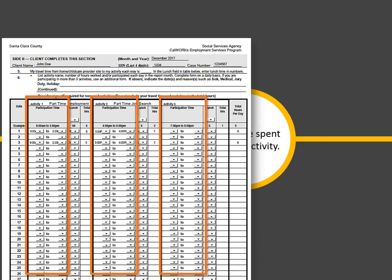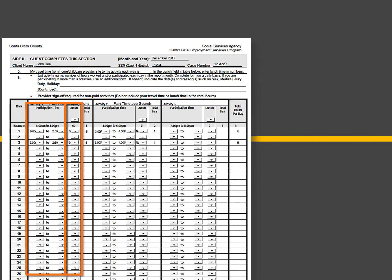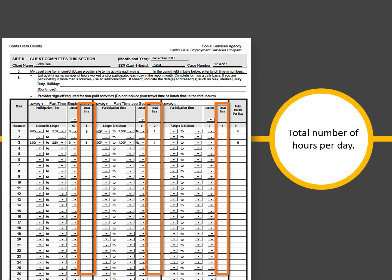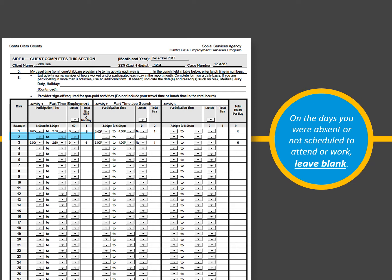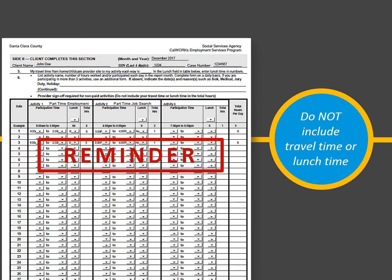Enter participation time for each activity. When completing the form electronically, enter participation time by selecting the start and end times from the drop-down arrows for each activity. To enter your lunch time, select the lunch time from the drop-down arrow for each activity. On a daily basis, enter the total participation hours for each activity, then enter the total daily hours for all activities in the total hours per day column. When the form is completed electronically, the total hours per activity and total hours for all activities will be automatically calculated. Do not include your travel time or lunch time in your activity totals. Travel time is listed in section 5, and when the form is completed electronically, lunch time is automatically subtracted from the total hours.